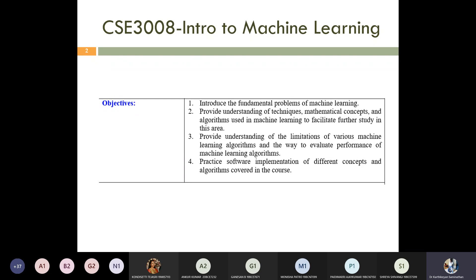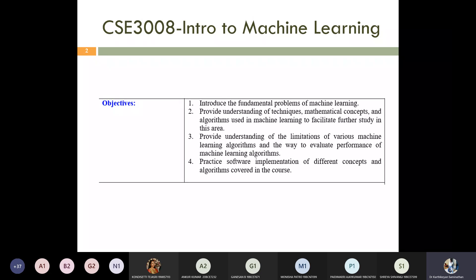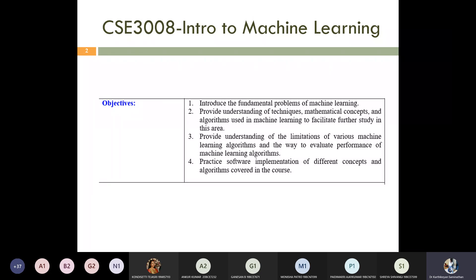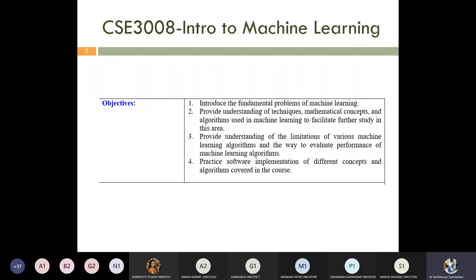The course objective is to learn the fundamental problems of ML, learn about techniques, mathematical concepts and statistics, understand various limitations in ML, and cover the implementation part. These are the course objectives before the course starts.